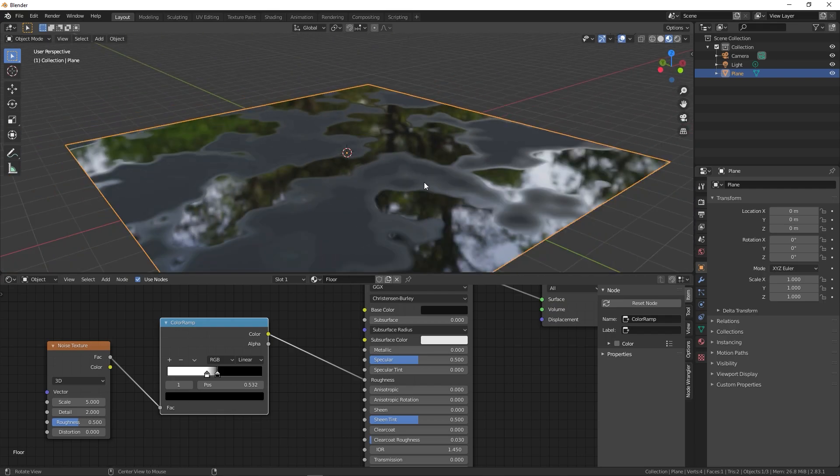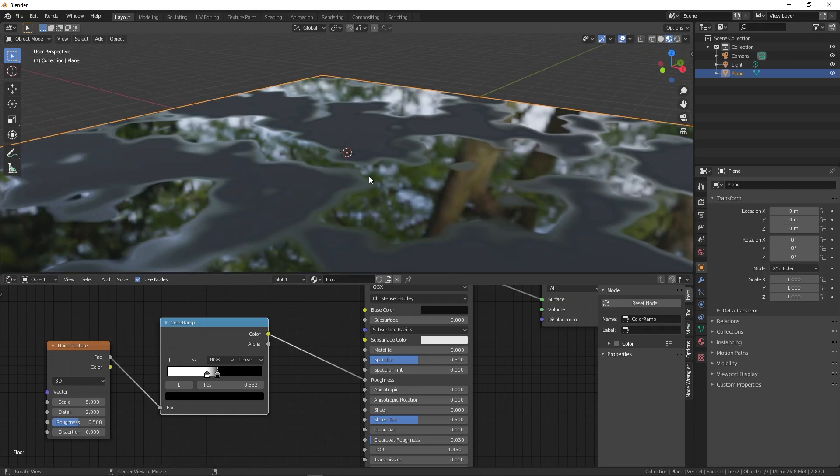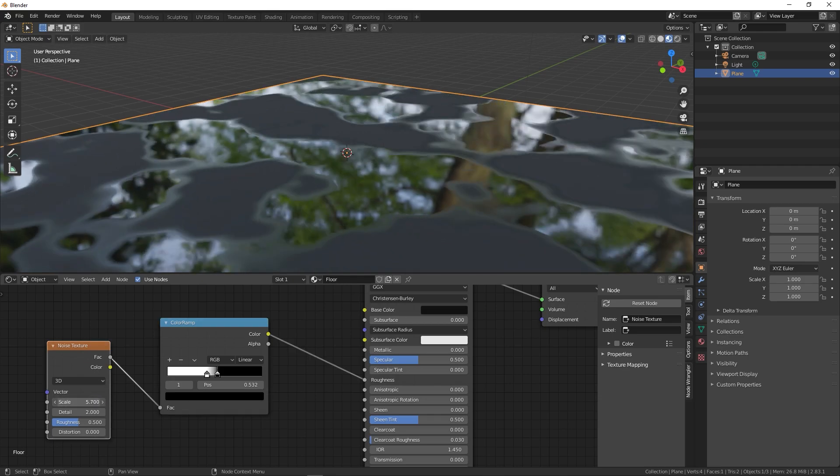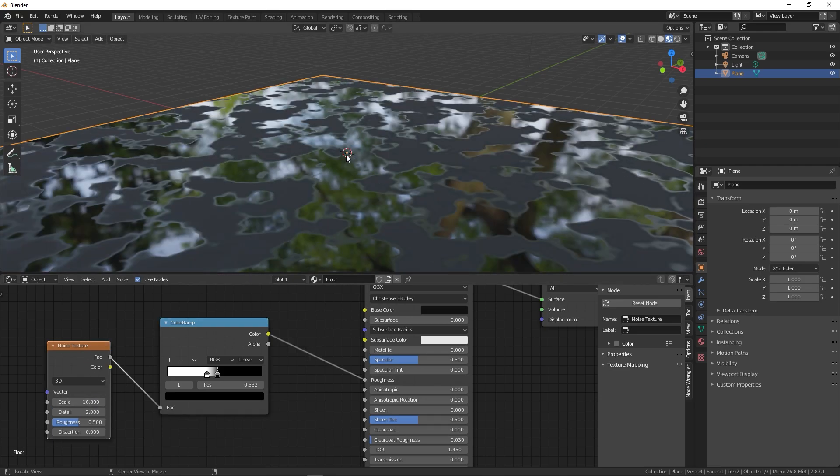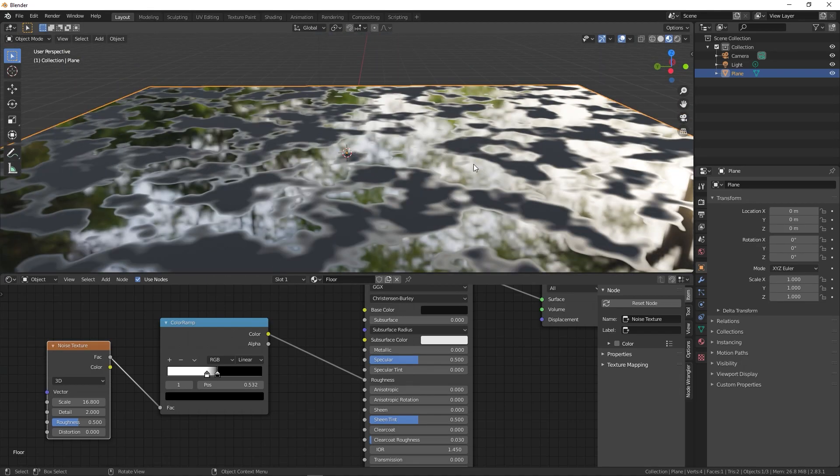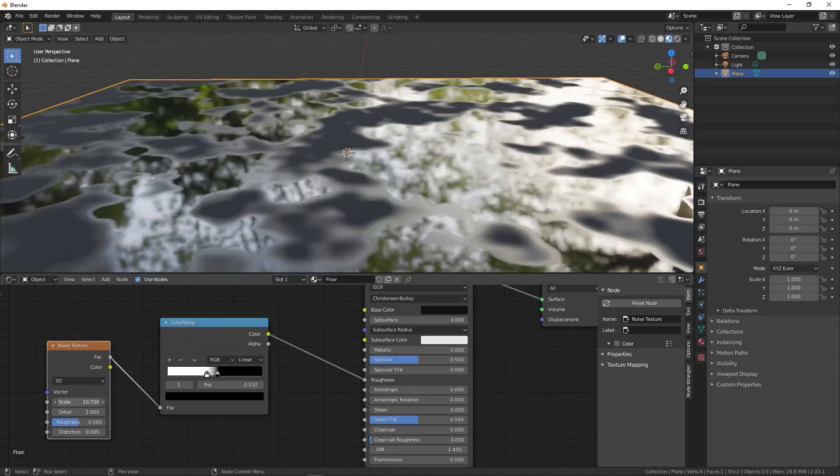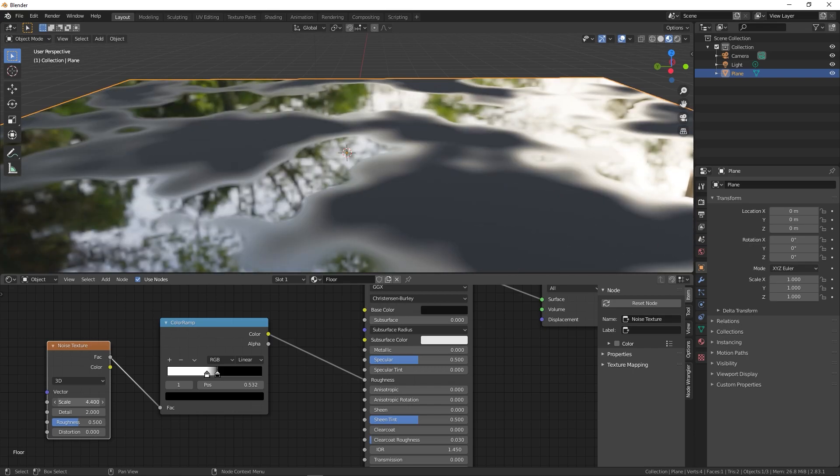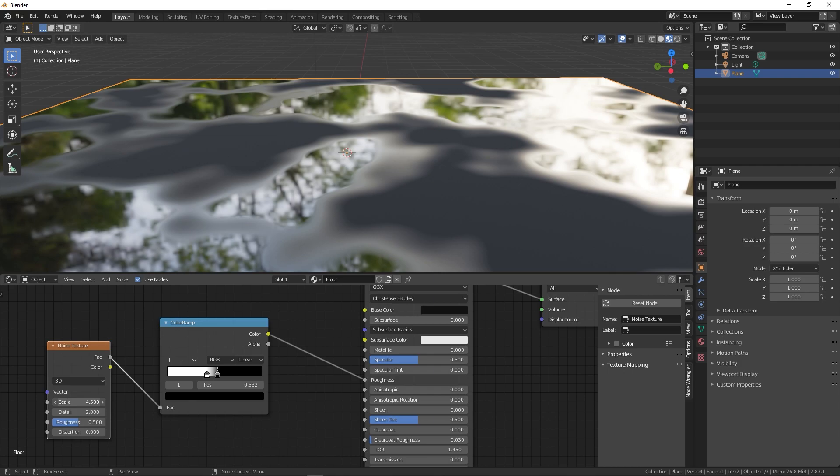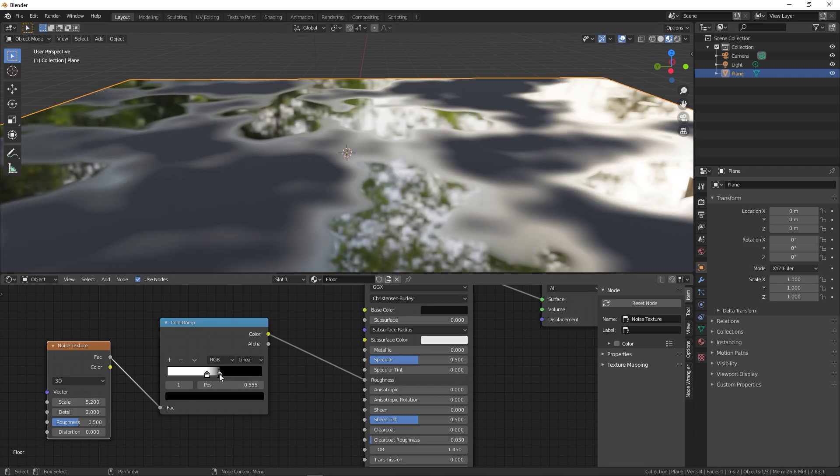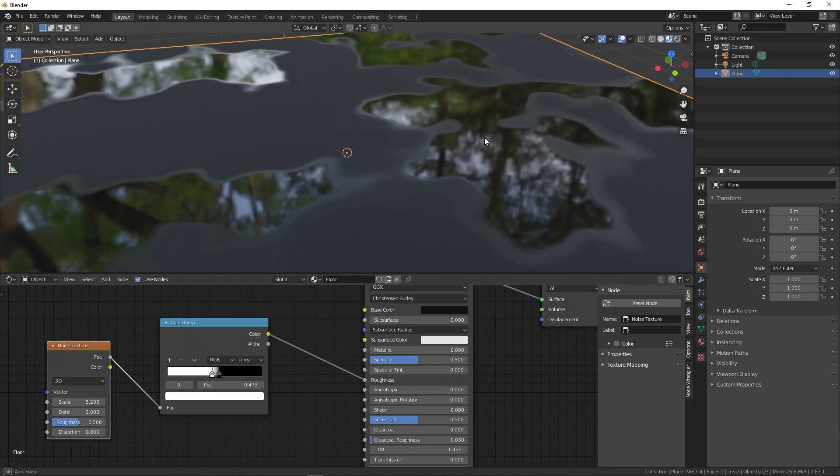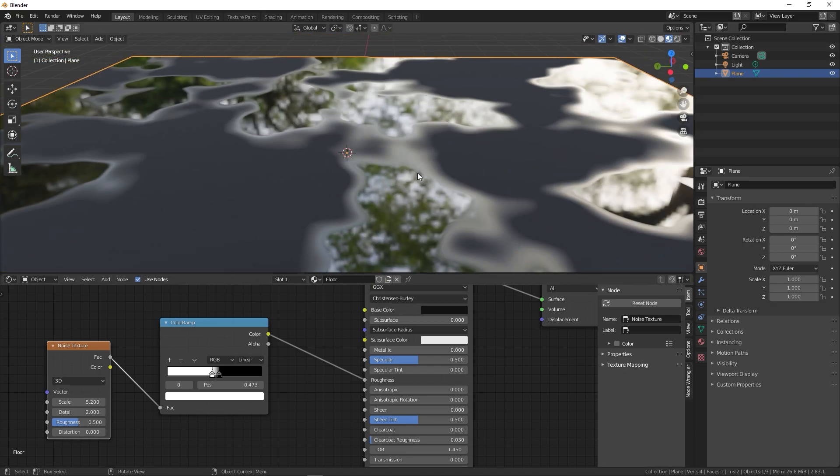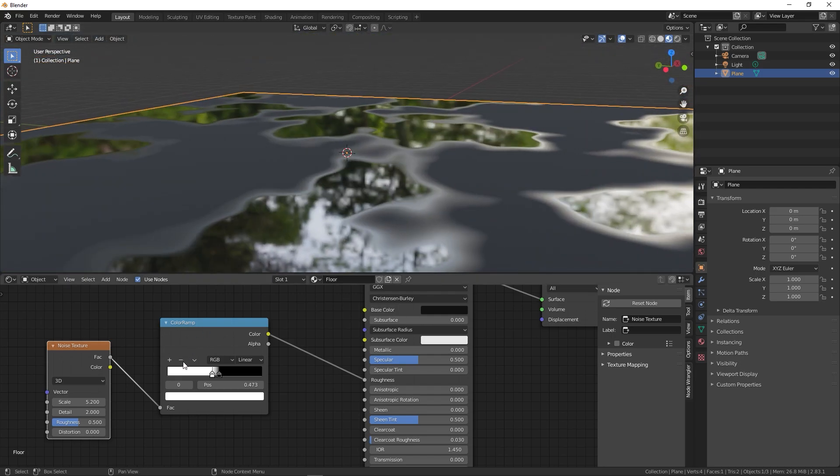Now you can tweak this further by changing a few of the settings in the noise texture node. You can scale it up and you'll see we have more of the water area, or you can scale it down and now we have big chunks. It's completely up to you. I think around here it looks good and you can play around with these. I think this is looking fine.